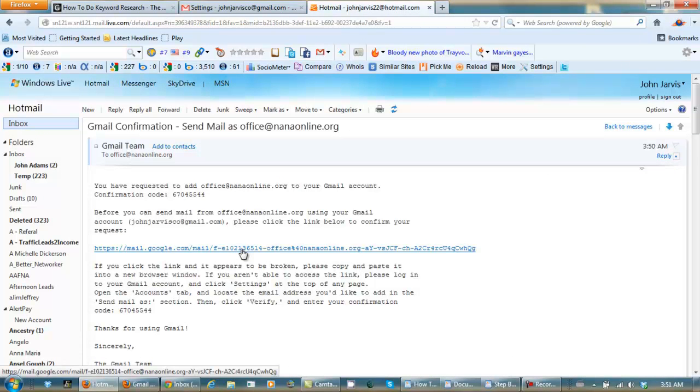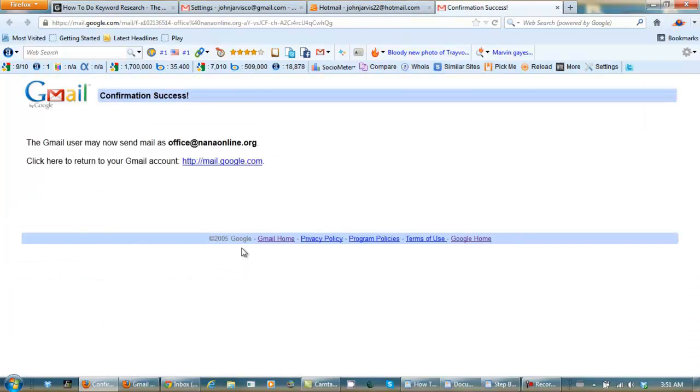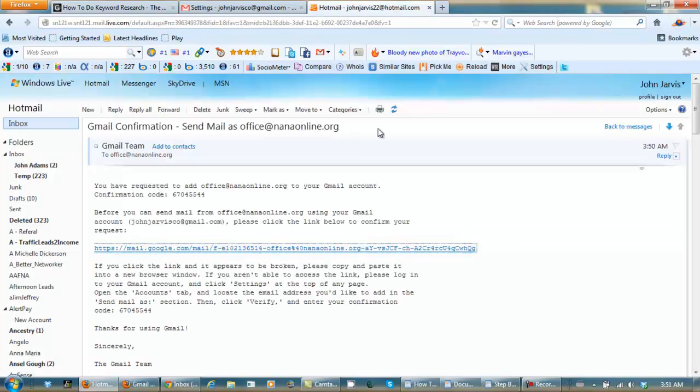First step, we click this code. And second step, pick up this verification code.